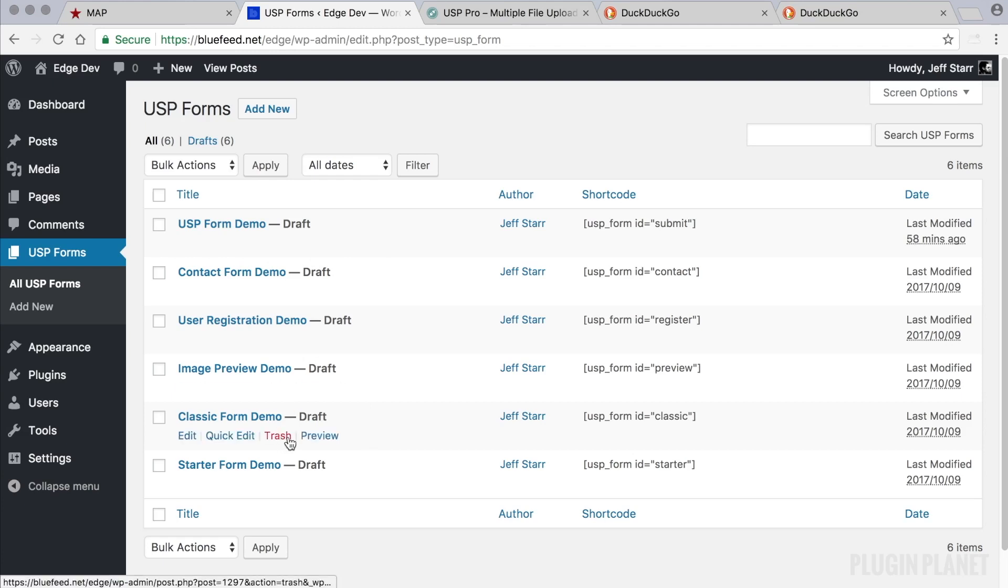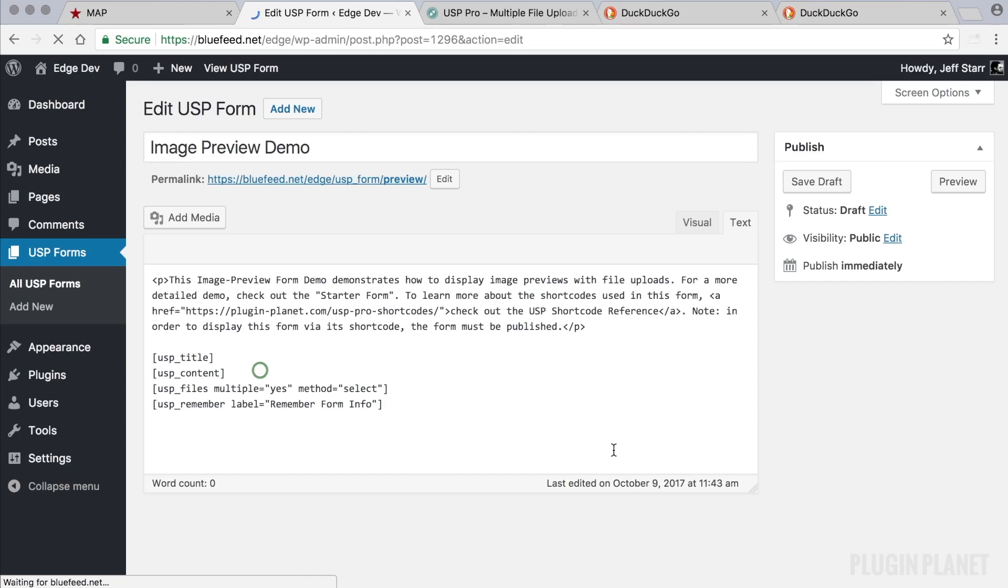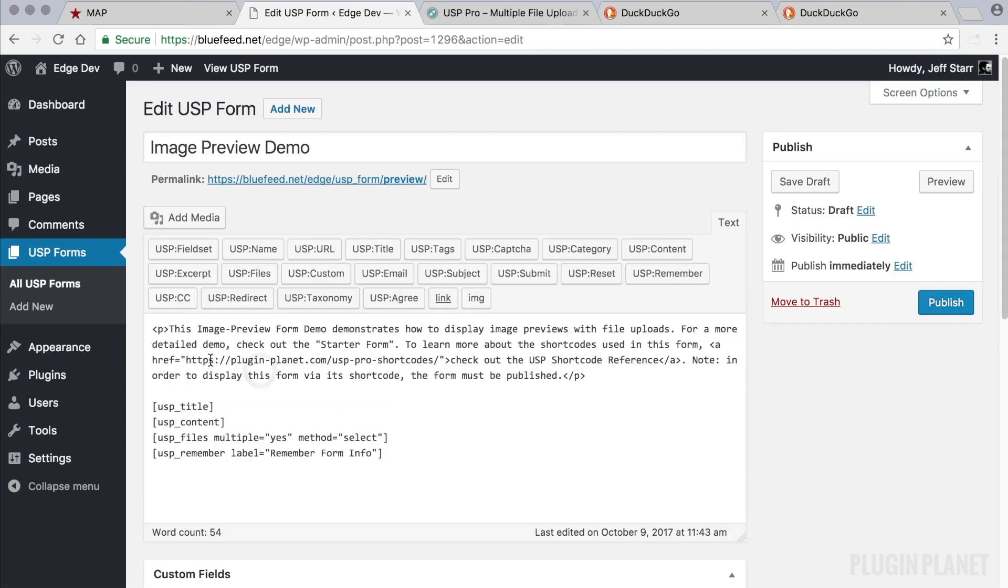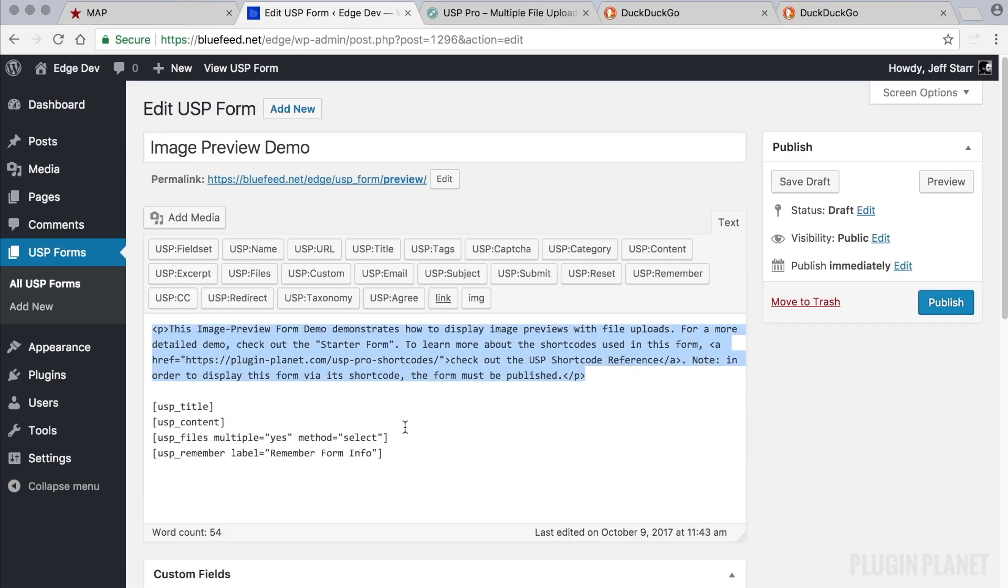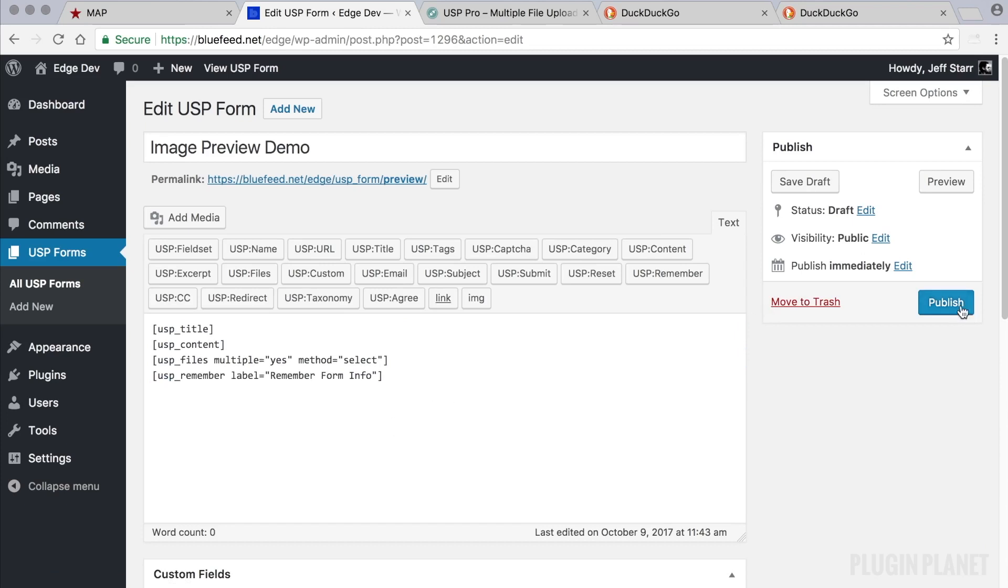And these are the demo forms and you can learn more about them in the previous video on demo forms. For now let's go ahead and choose the image preview demo. And as explained here this form demonstrates image previews.